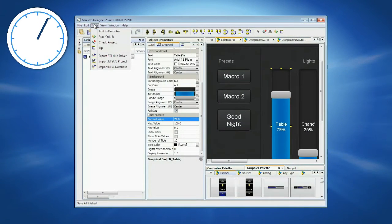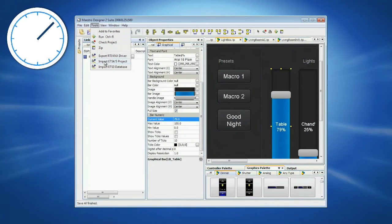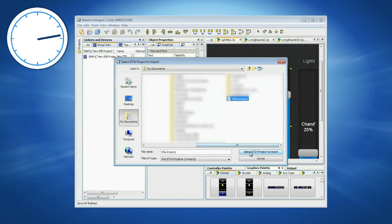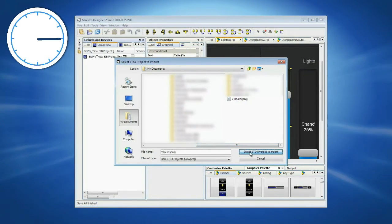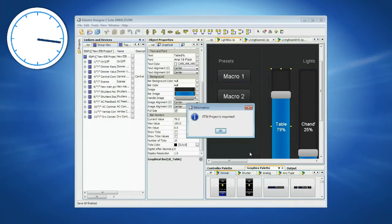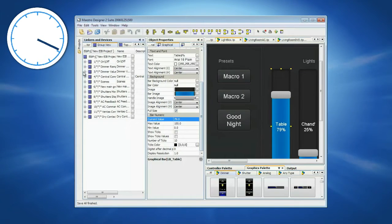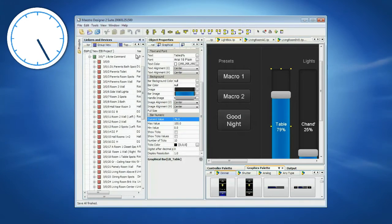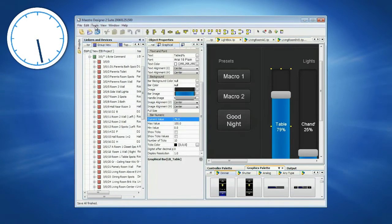Open Maestro Designer and in the Tools menu, click Import ETS Project. Select the ETS project and click OK to import it. Now all of the group addresses are imported to Maestro Designer and we are ready to export them to the RTI.